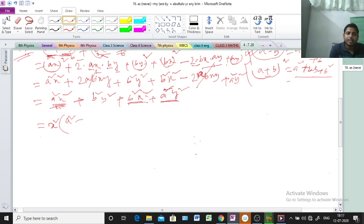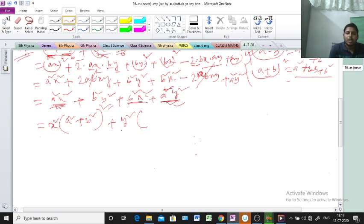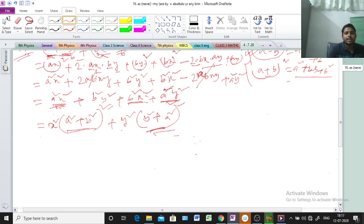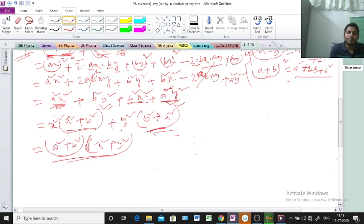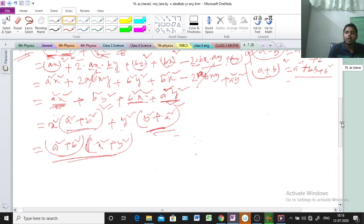In both brackets we get a² + b² and b² + a², which are the same because only positive signs are involved. So (a² + b²) is common, and the remaining factor is (x² + y²). The final answer is (a² + b²)(x² + y²). If any doubt, inform me and I will explain again.